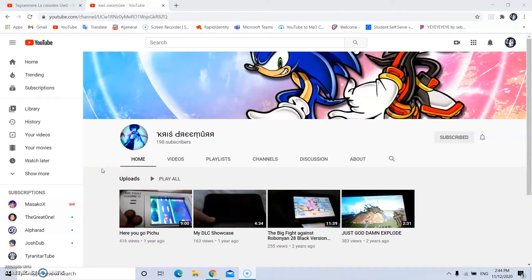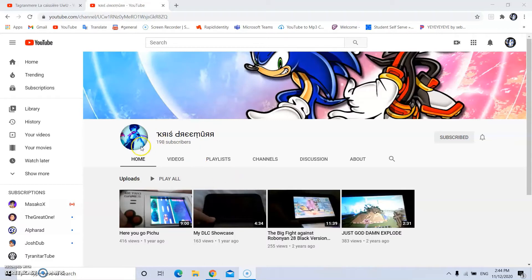So the first one is going to be Chris Dreamer. Tomorrow is his birthday so I want all of you guys to subscribe to him.